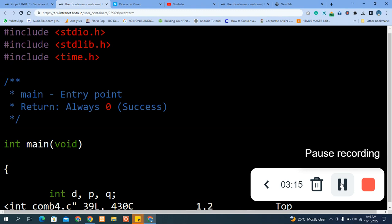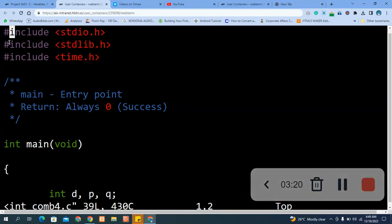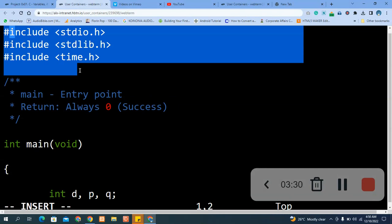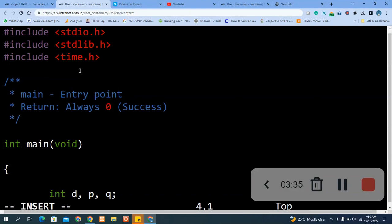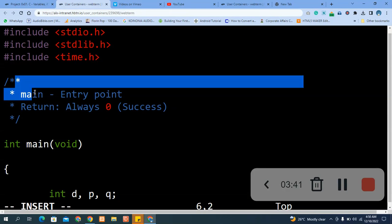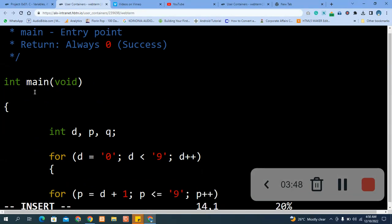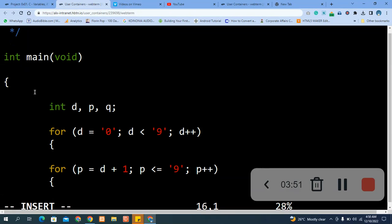As you can see, this is our code. That's our header file, this is the comment section, and this is the entry section.